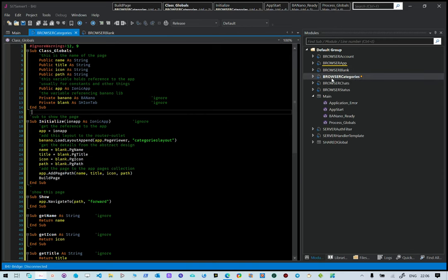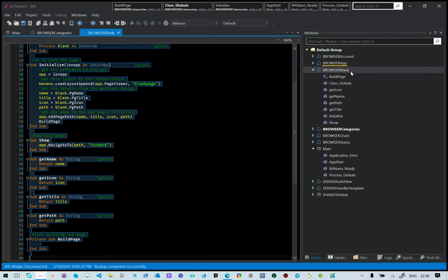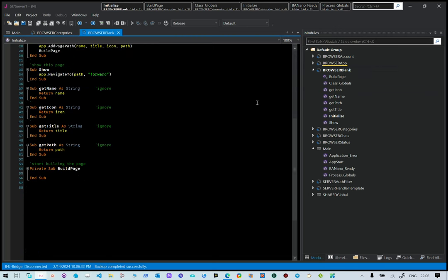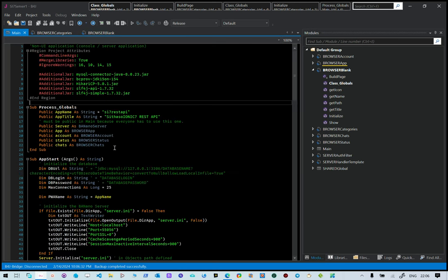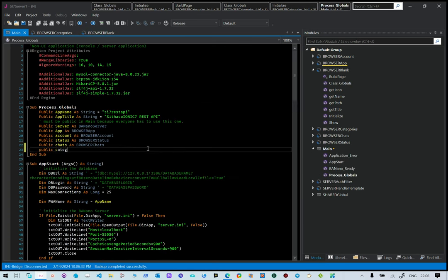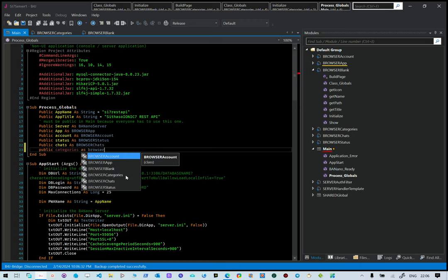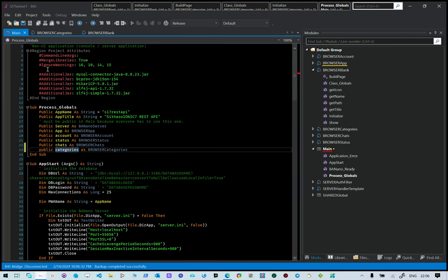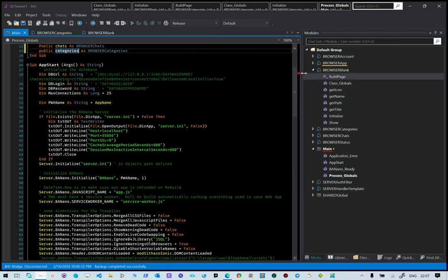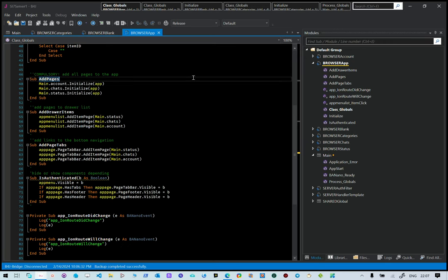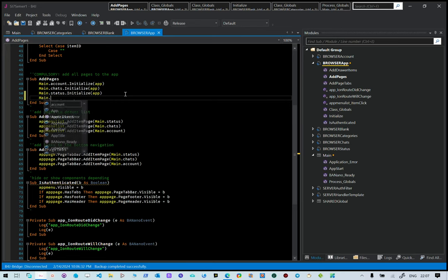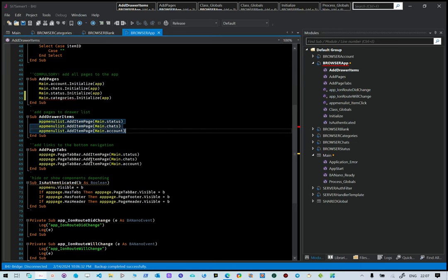The prefix of the page is browser followed by capital letters categories. We copied it from the blank template. Each time you want to add a page you need to copy from the blank browser page. After that you define it in main: public categories as browser categories, so that it's accessible anywhere within our application. We also need to make sure the application knows about this page, so open browser app.